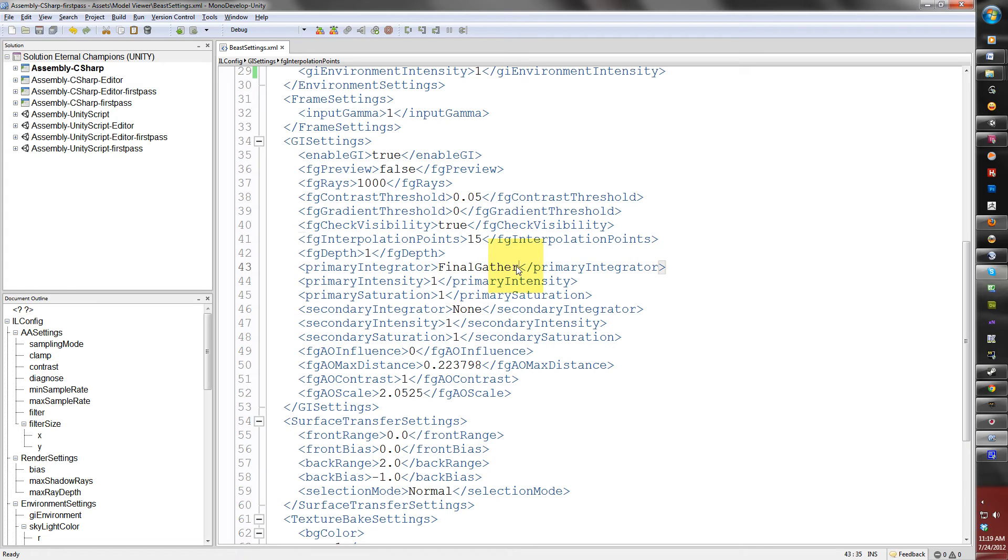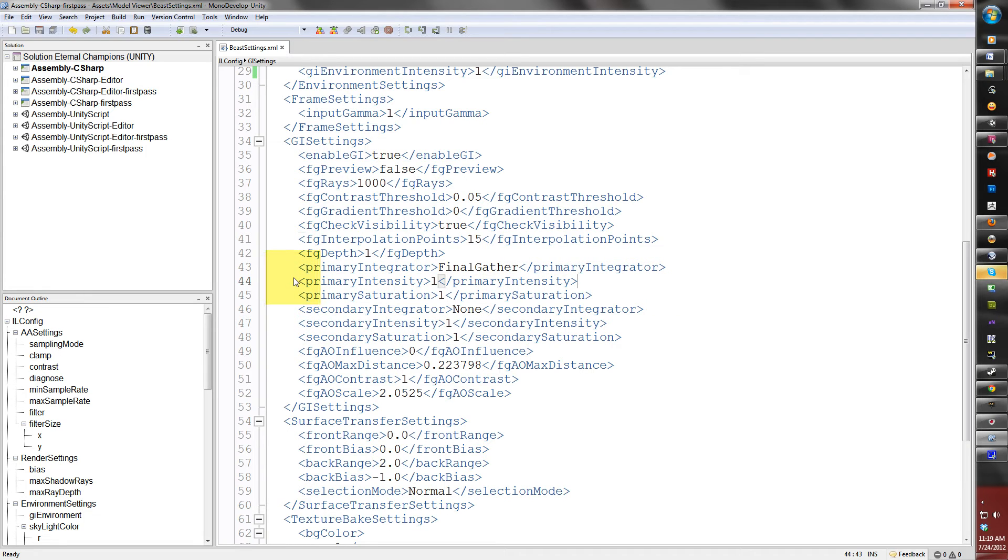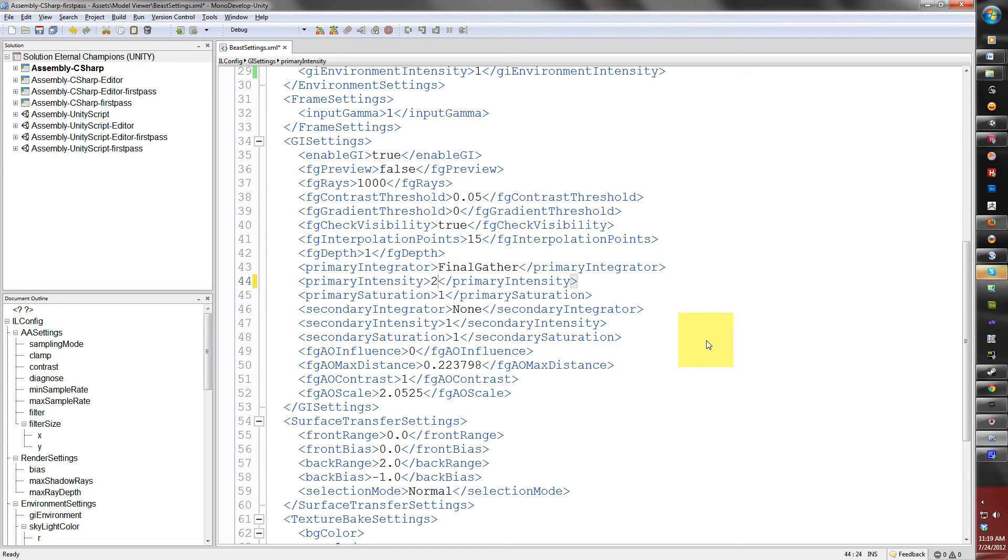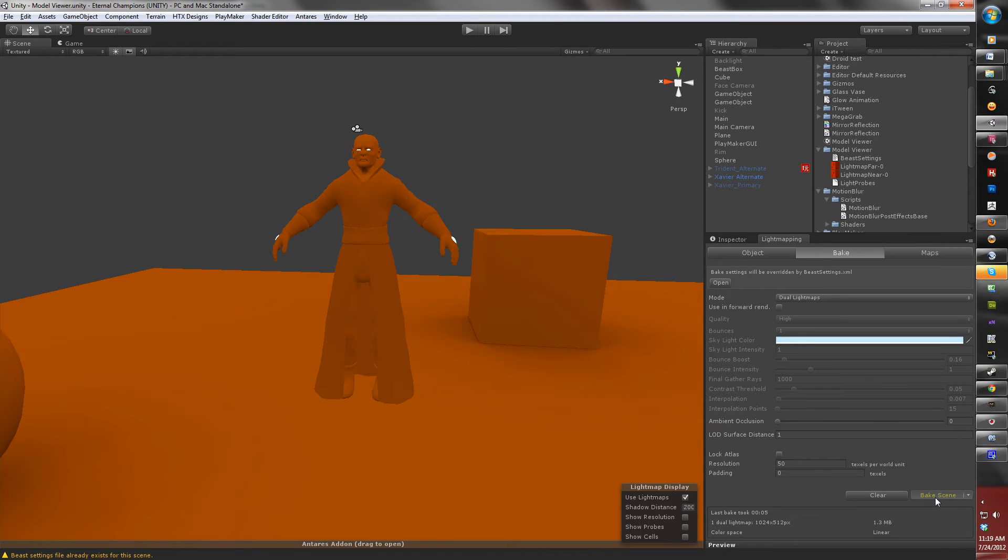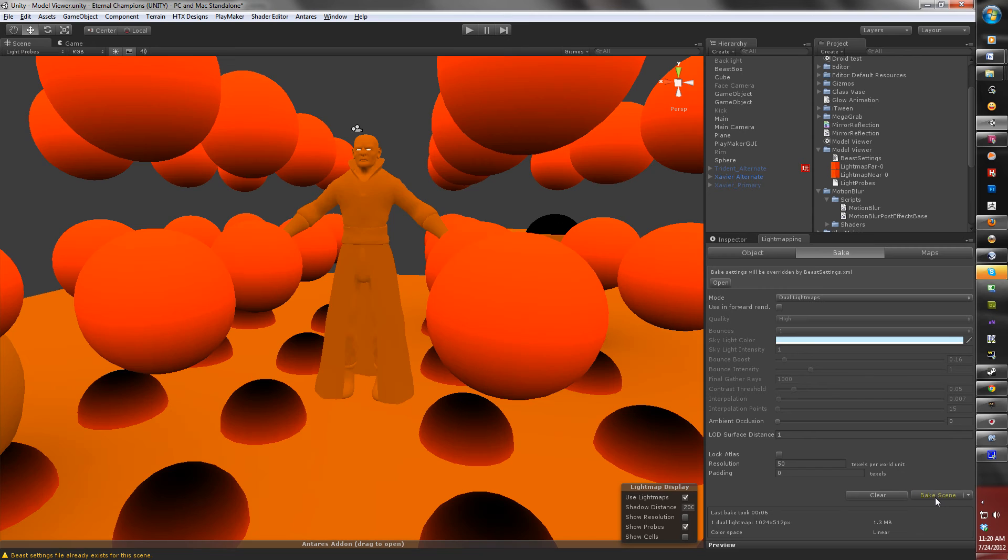The next section is primary intensity and saturation, which both control how much intensity there will be in the scene when you fire your initial lighting. If I set it to 2 and hit the Bake tab, you'll notice how the scene will get brighter. And this may be the effect you want, but I recommend leaving it at 1 for testing purposes.